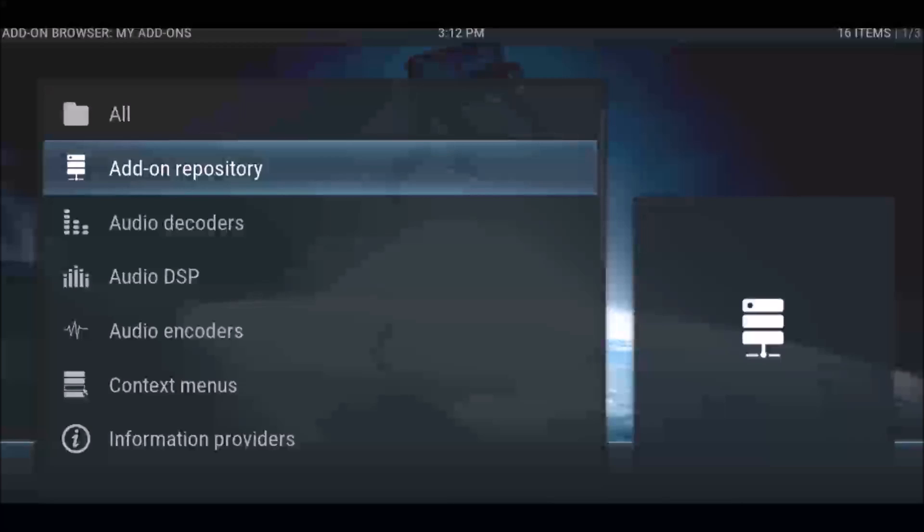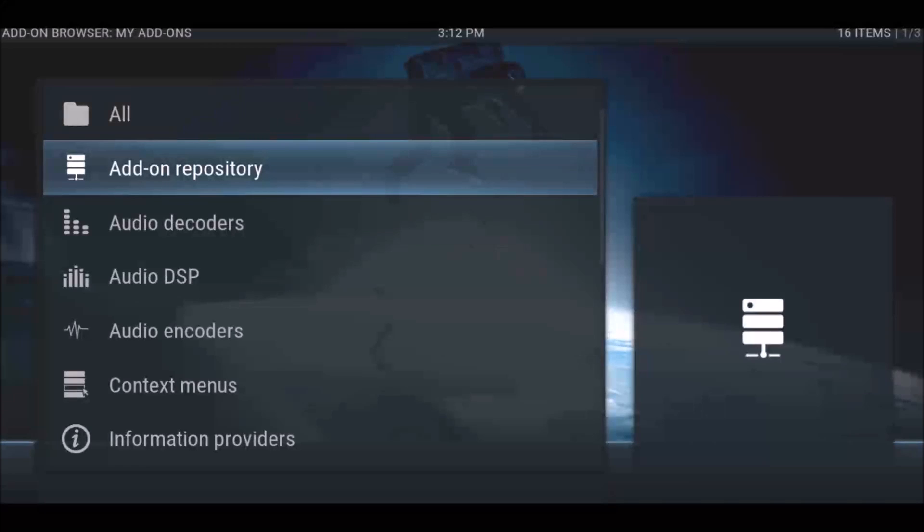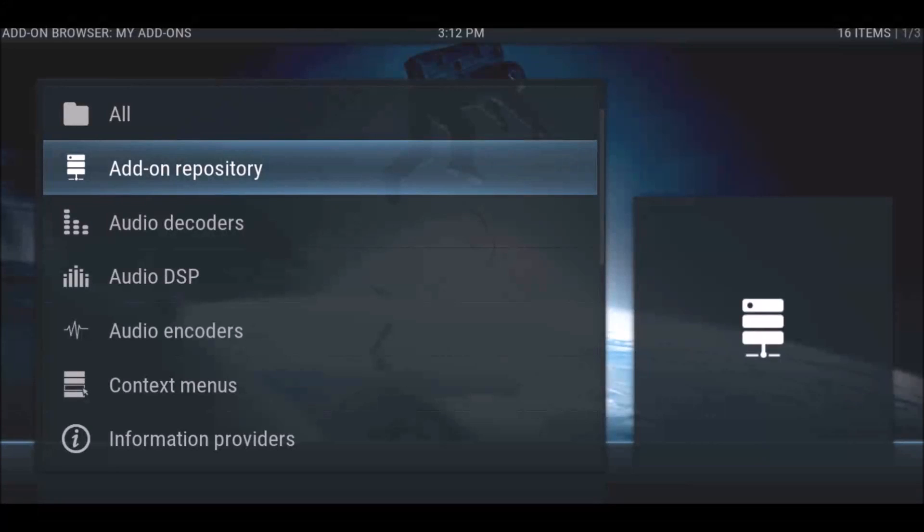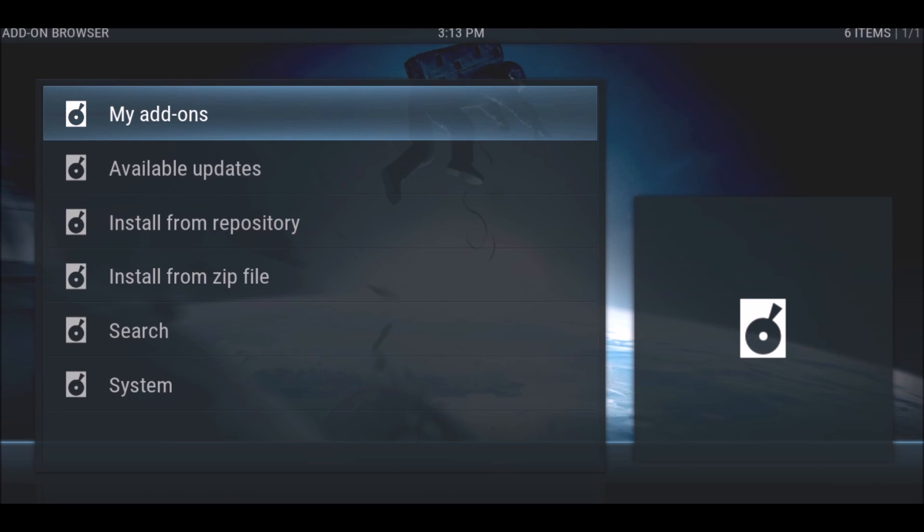I'm not going to show you how to install every repository and add-on, but now you know the problem. Just Google how to install whatever you're wanting to install.